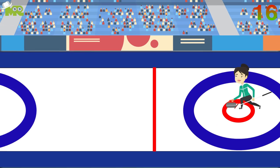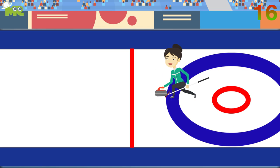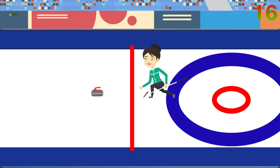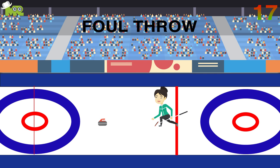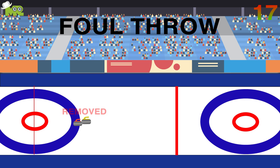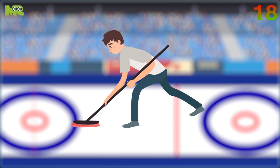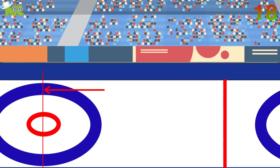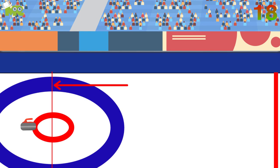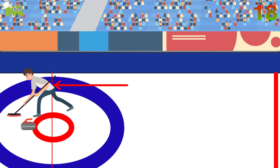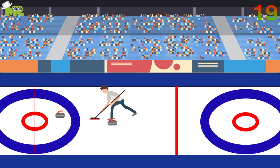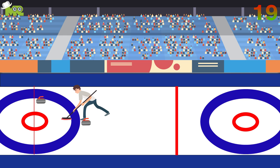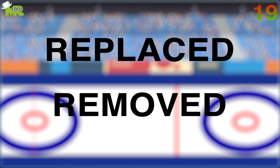The stone must be released in a way that its front edge crosses a line called the hog. Foul throws are removed from the ice before they've come to rest or in contact with another rock. Sweeping can be done by either team member up to the tee line. After the tee, one player from the opposing side may also sweep. In case the stone is touched or moved by the player or their broom when in play, it will either be replaced or removed depending on the situation.